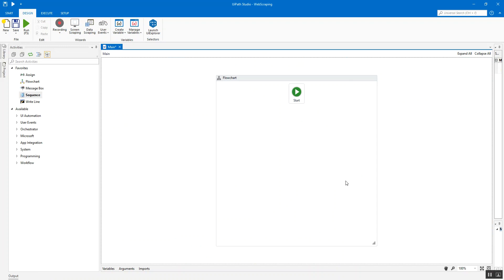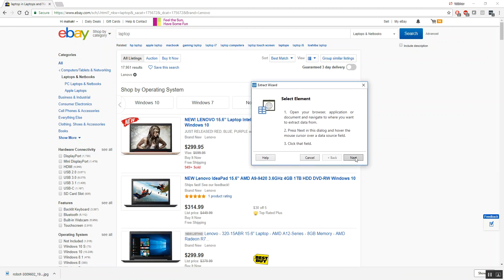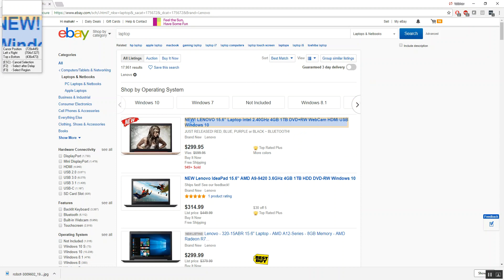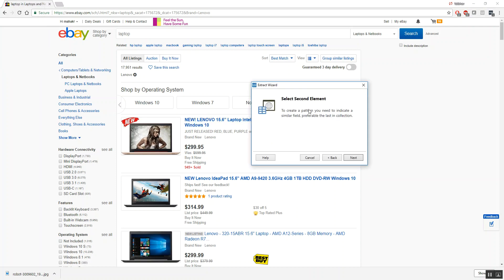In UI Path Studio, go to the Design ribbon and you'll find Data Scraping — in some versions it's also shown as Web Scraping, it's the same thing. It works for both web applications and locally installed desktop applications. Click on Data Scraping and the Extraction Wizard opens. Click Next and select the first element you need, which is the title of the search results.